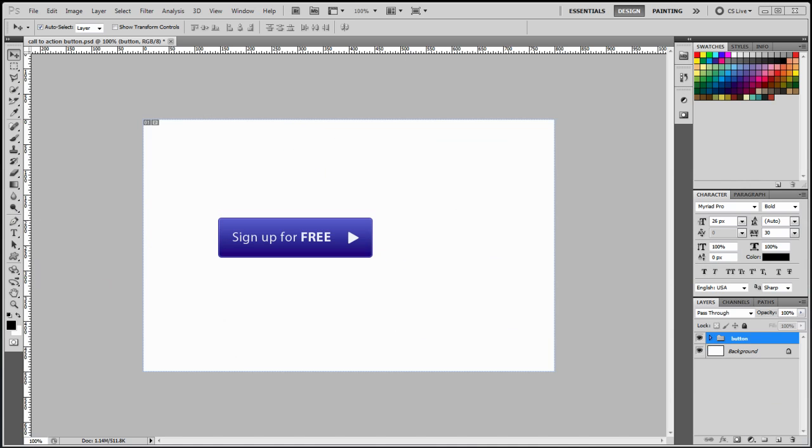Welcome everyone to Graphics TV, the show for learning graphic design skills. I'm your host, Mac.